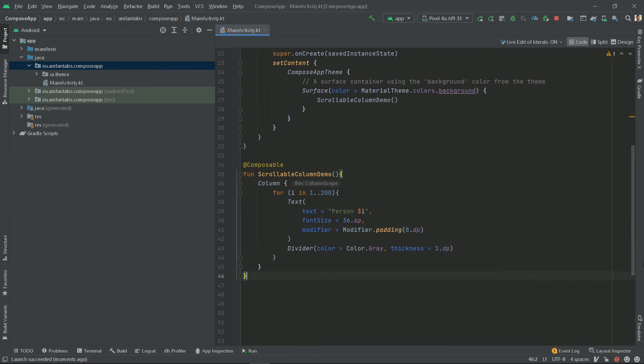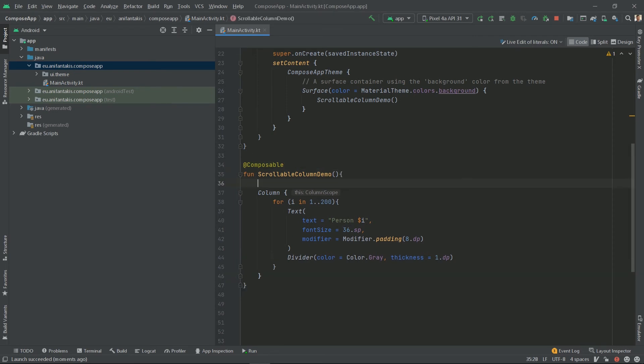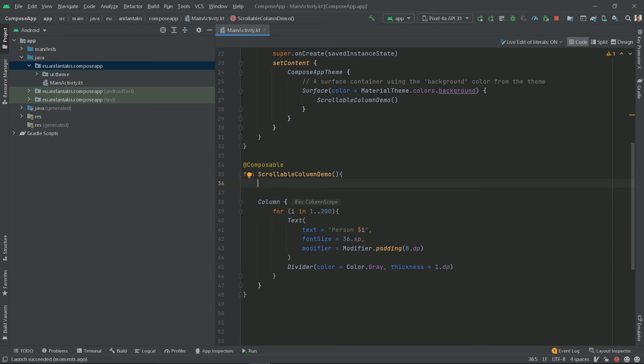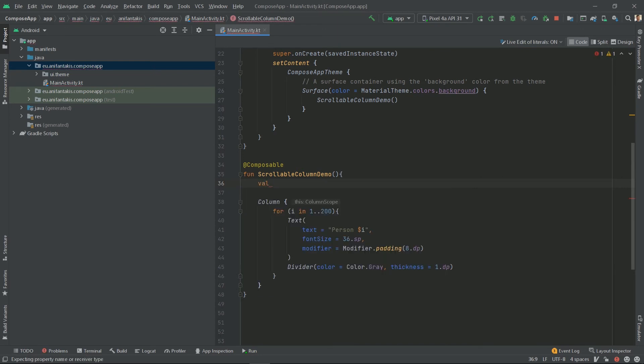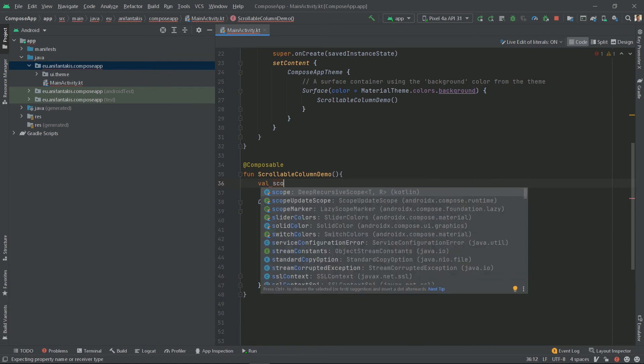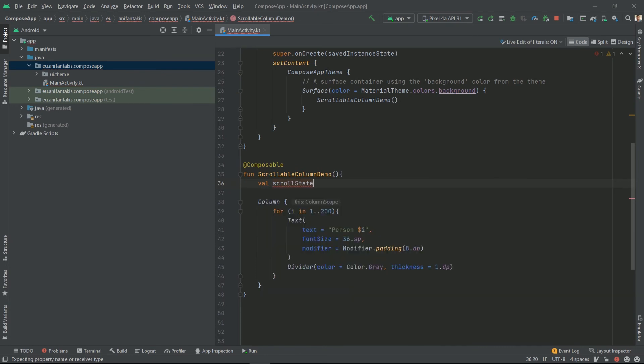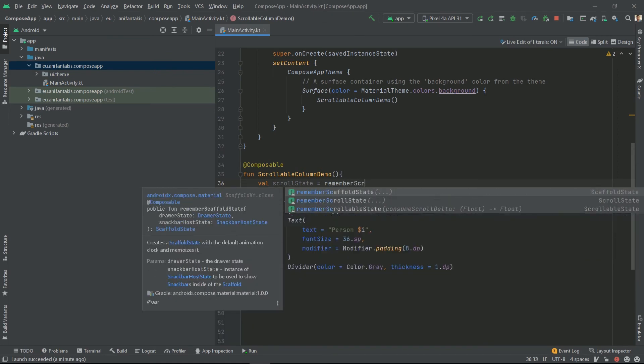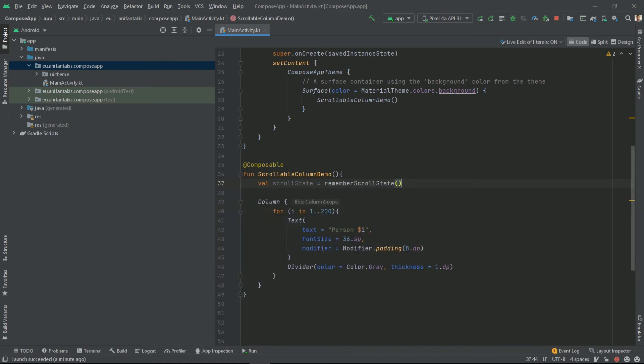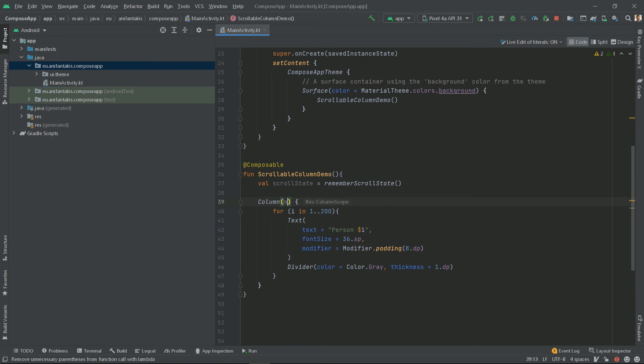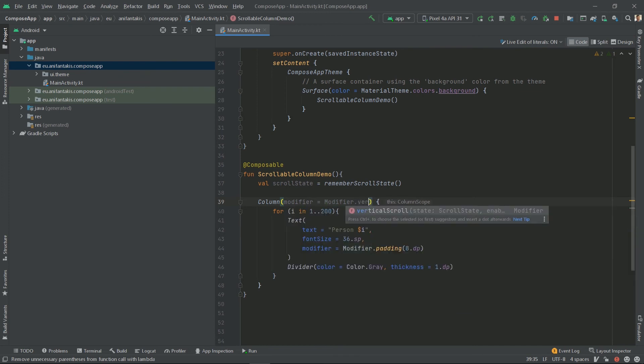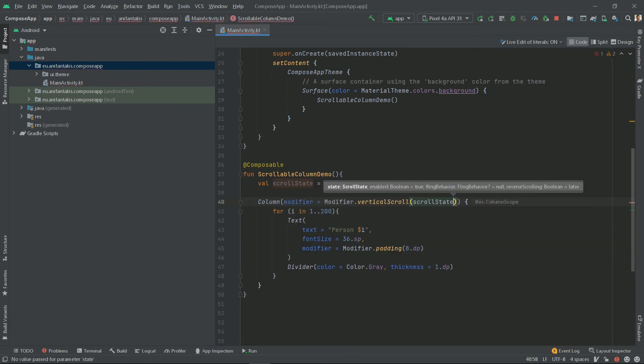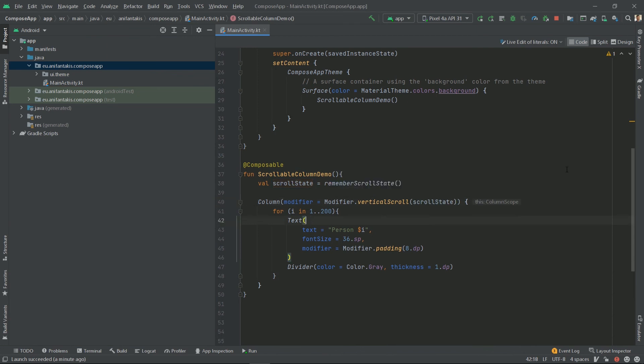Now, if this was a linear layout, in order to make it scrollable, we would need to include this inside the scroll view. We will do something similar here. We will declare a variable and we will call it scroll state. And it will be of remember scroll state. Now, we need to use this scroll state inside our column. So, we will use a modifier here. And for that we will declare a vertical scroll to be our scroll state. And that's it. Let's see again how this goes.